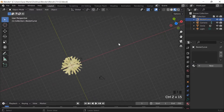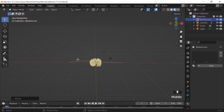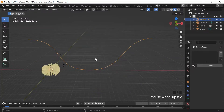I delete everything and start over — Shift+A, Curve, Bezier curve, S to scale, front view, edit mode, delete the leftmost curve point, then extrude one way and then the other. I'm not sure why it wasn't working before, but now it's forming the shape I want.